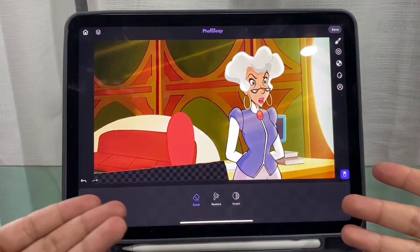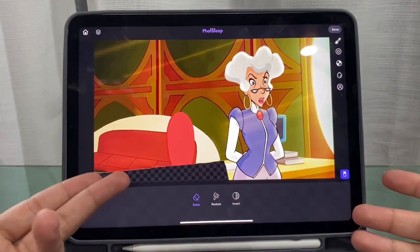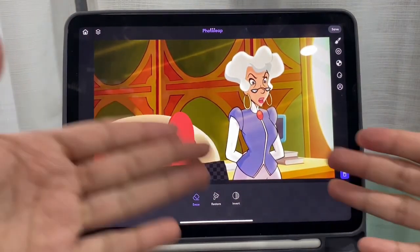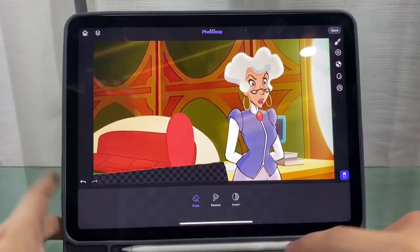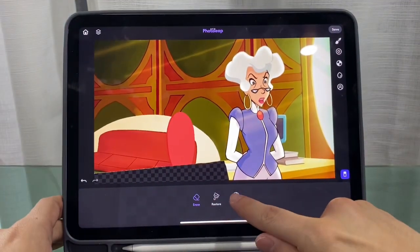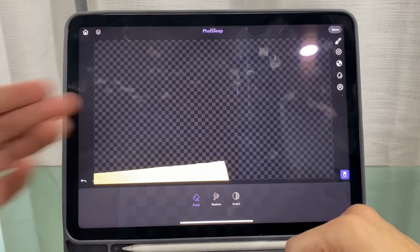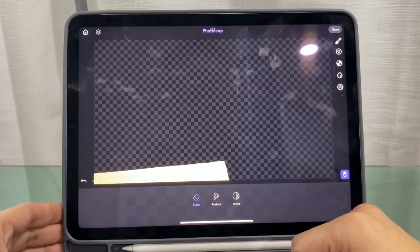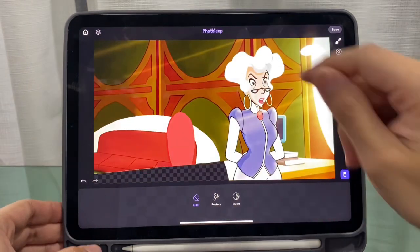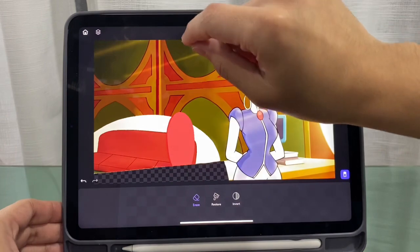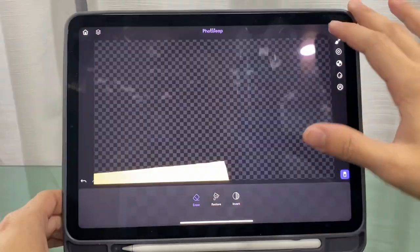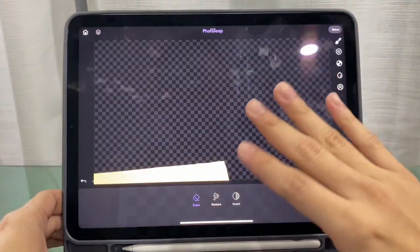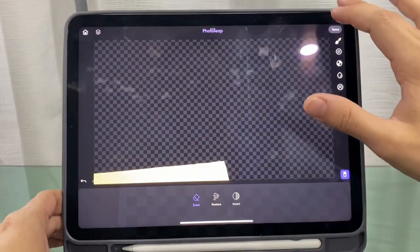Once you've cropped your image shape, click invert and you'll see only the table has been cropped out. This makes it easier — you don't have to erase the whole thing just to get that small piece. Once you've cropped your image, save it to your camera roll.